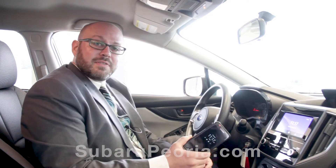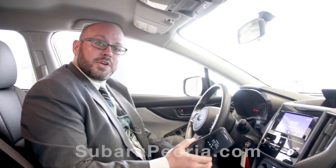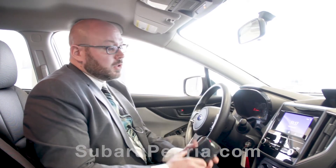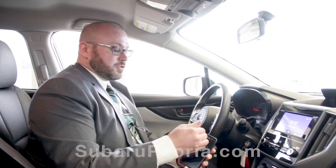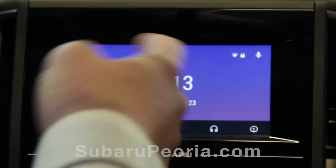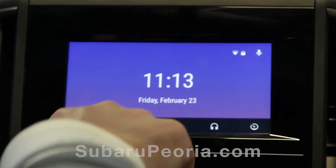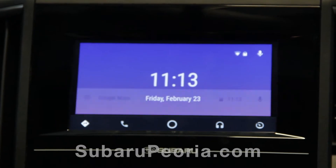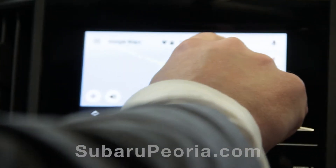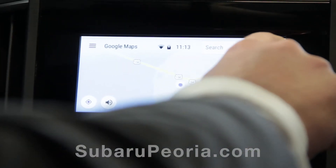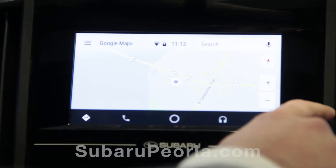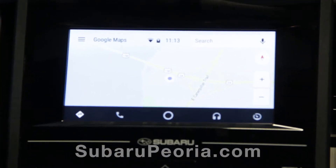Say you don't have navigation built into your Crosstrek — well, you do on your phone. Now that Android Auto is paired up, you have navigation. It will pull up Google Maps. You can punch in a destination and zoom in and out on the view of the map.